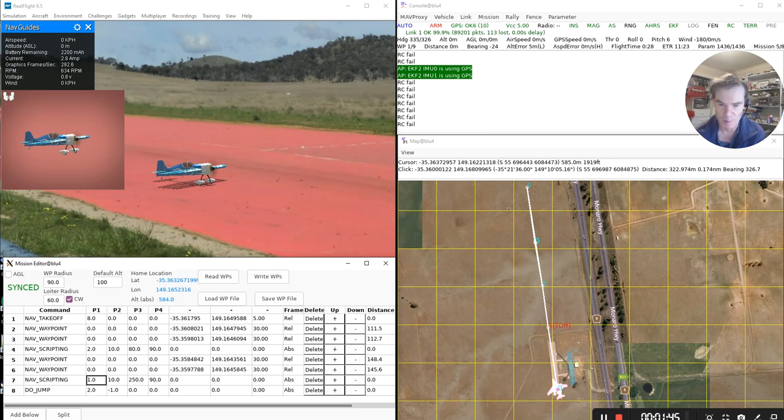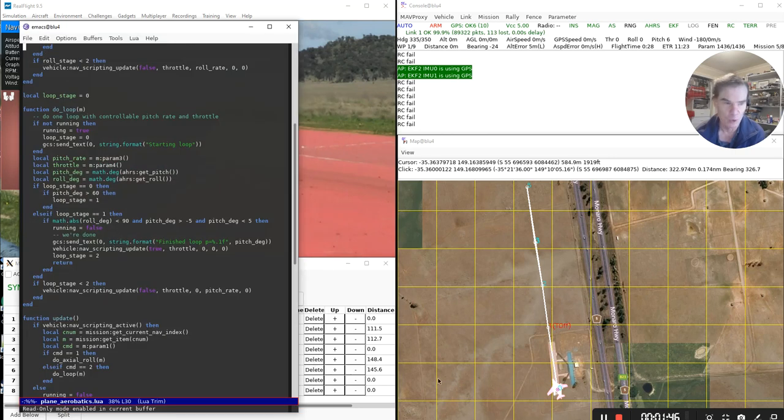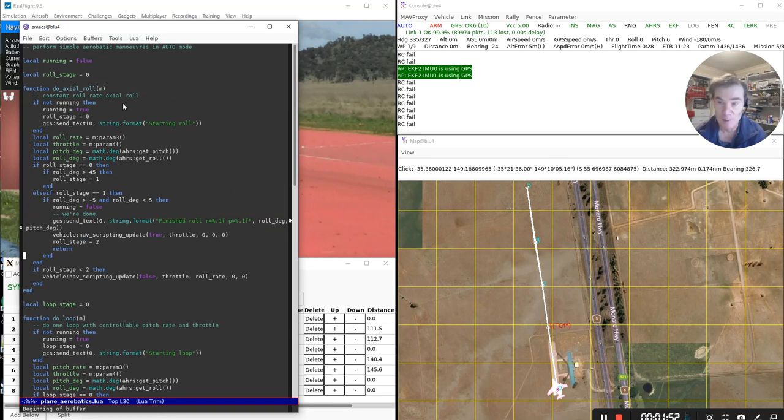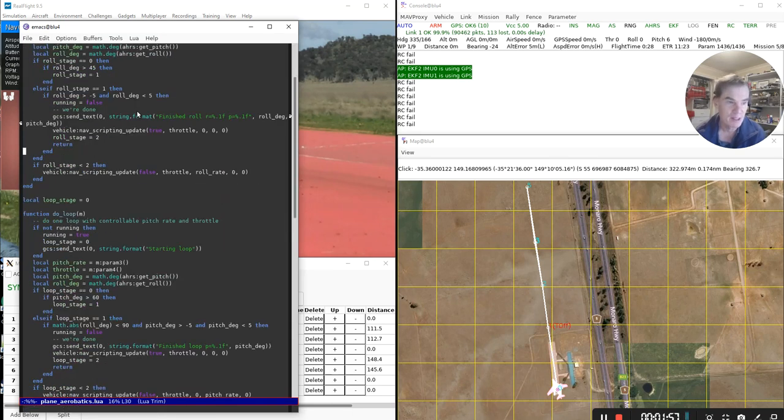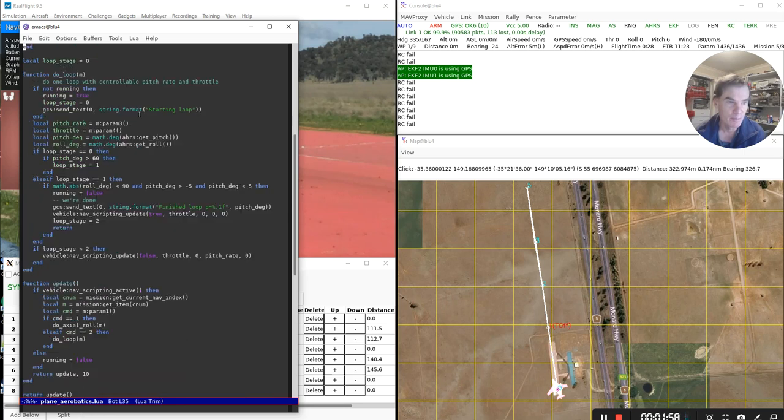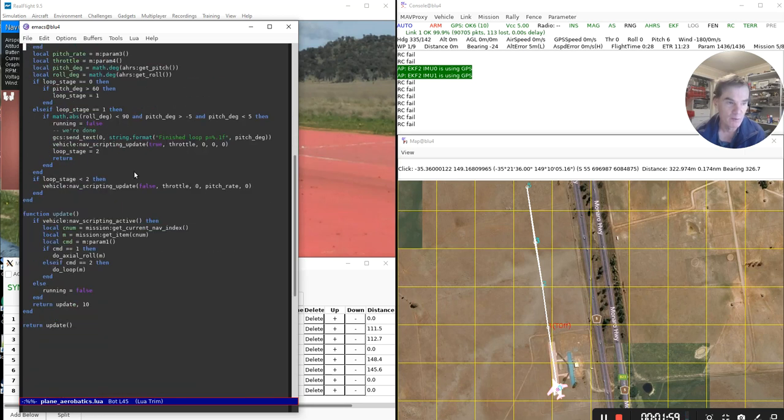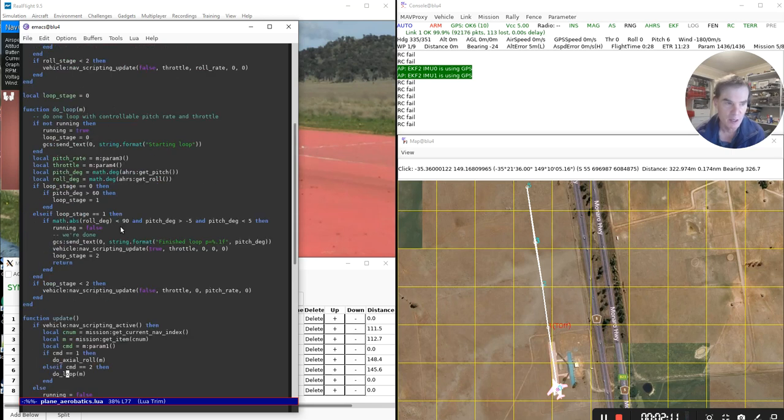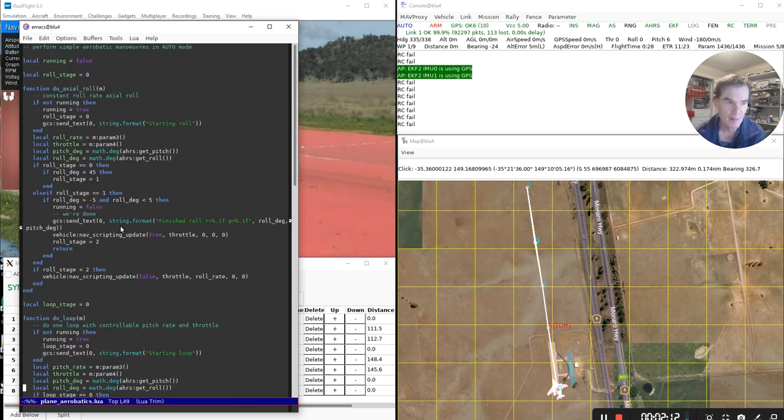So if we have a look at the actual Lua script, this is the Lua script that gets embedded inside the ArduPilot firmware or can be stored on the microSD card. This little Lua script watches for when we're executing these scripting mission items. And it says that if command is one, then it does an axial roll. If command is two, then it does a loop. And then here's the implementations of doing axial rolls and loops.